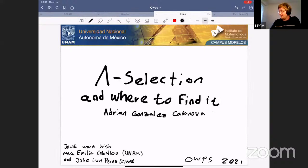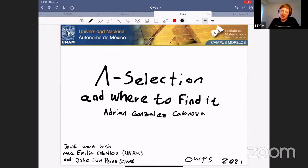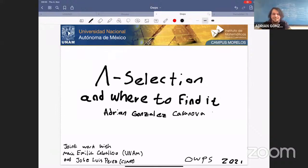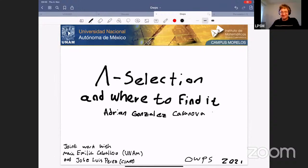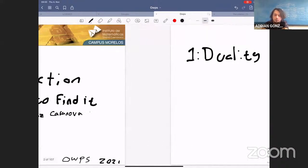Welcome back everyone. Our next speaker will talk to us about lambda selection and where to find it — the more backward part of branching processes, forward and backward. Thank you very much, Sebastian and Sandra, for this really nice opportunity. I'm super happy to be here and I will talk about lambda selection and where to find it, which is joint work with Maria Emilia Caballero at UNAM and Luis Perez at CIMAT.